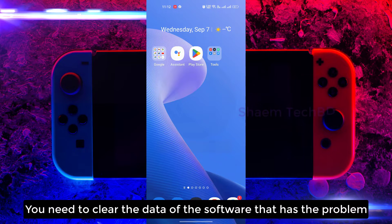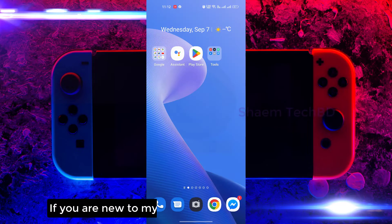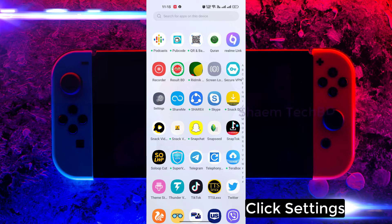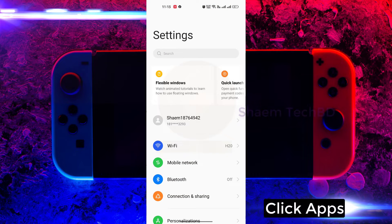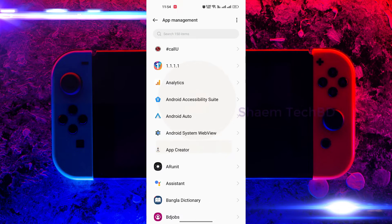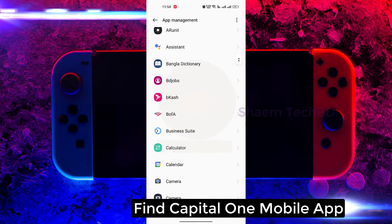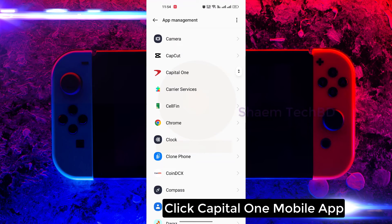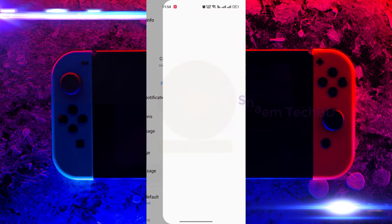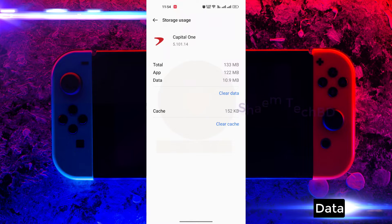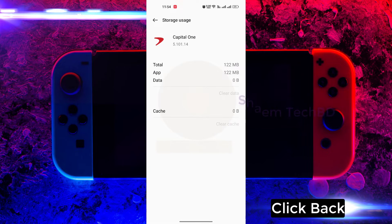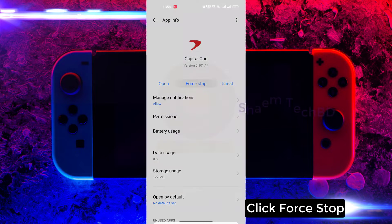You need to clear the data of the software that has the problem. Click Settings, click Apps, then click App Management. Find Capital One Mobile, click on it, then click Storage Use, click Clear Data, then click OK. Click Back, then click Force Stop.